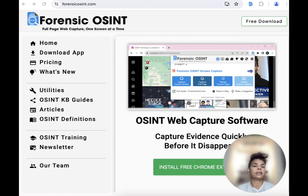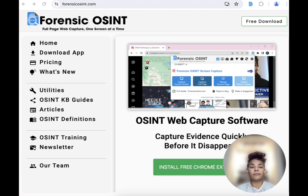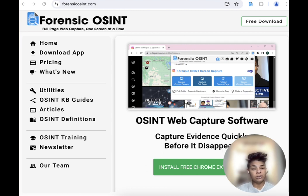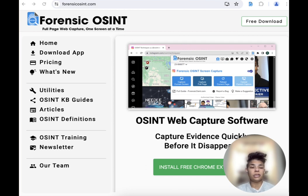LinkedIn. It's a site that can be really helpful for OSINT investigations. If you are an investigator, you might have had the need to capture messages on LinkedIn for your files. Some of you might wonder why would someone need to capture LinkedIn messages?